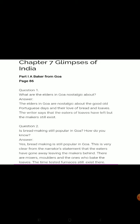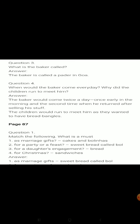The writer says that the eaters of loaves have left but the makers still exist. Is bread making still popular in Goa? Yes, bread making is still popular in Goa. This is clear from the narrator's statement that the eaters have gone away, leaving the makers behind. There are mixers, molders, and those who bake the loaves — the time-tested furnaces still exist.